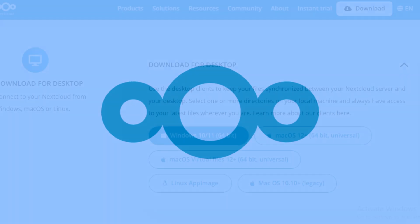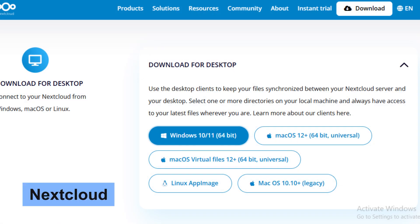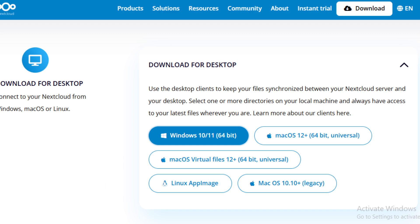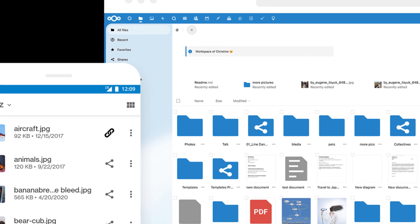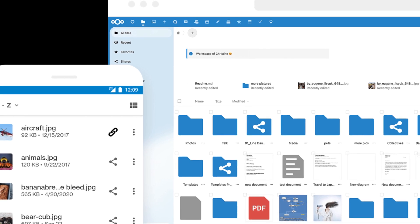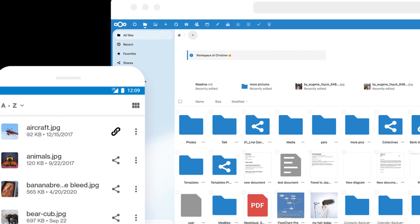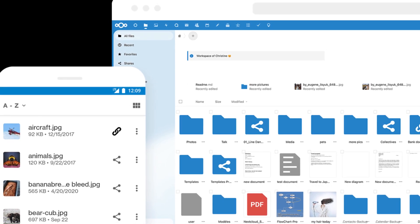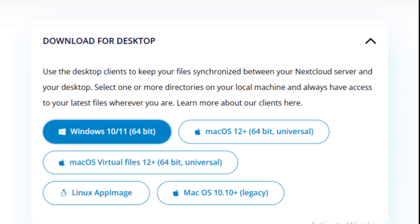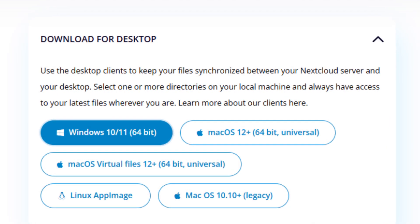Number six in our list is Nextcloud. This self-hosted cloud storage solution allows users to store files securely while maintaining control over their data. With features like file sharing, collaboration tools, and calendar integration, Nextcloud is perfect for both individuals and businesses looking for privacy-focused alternatives to mainstream cloud services.